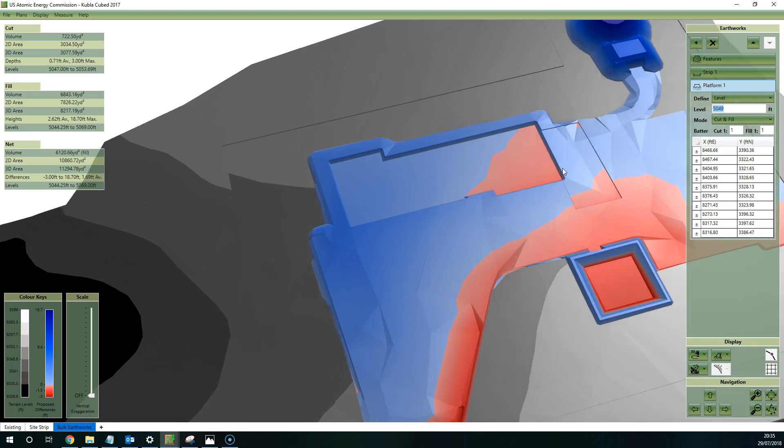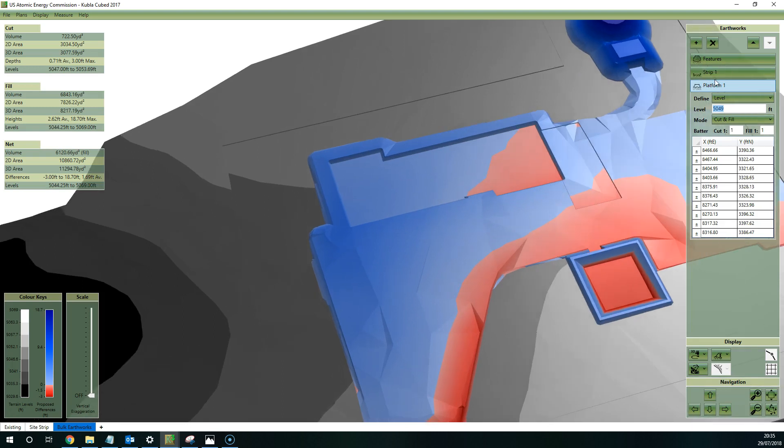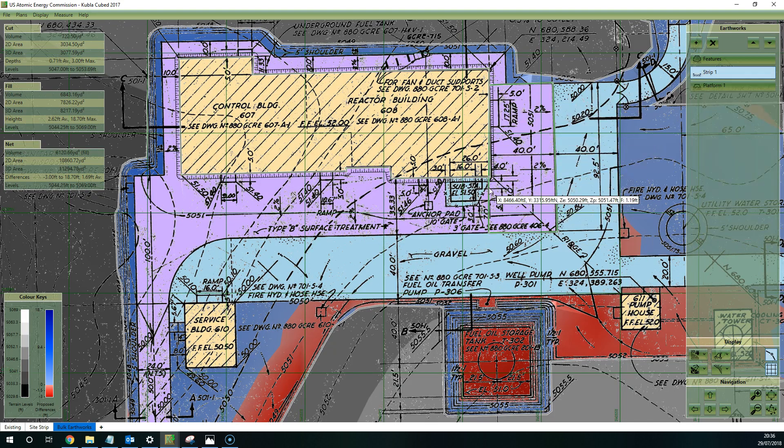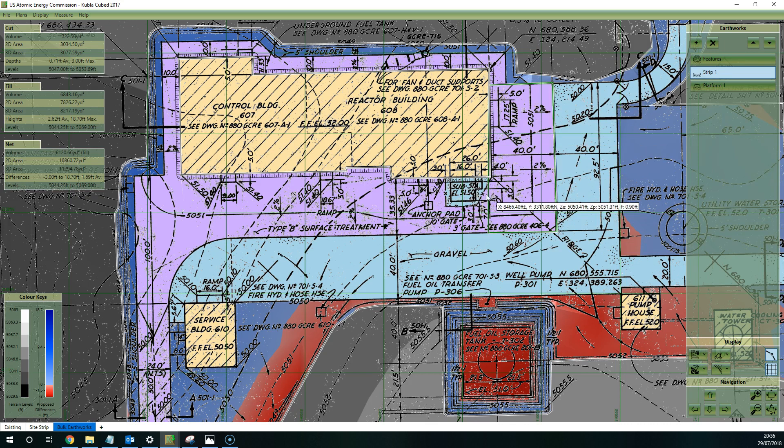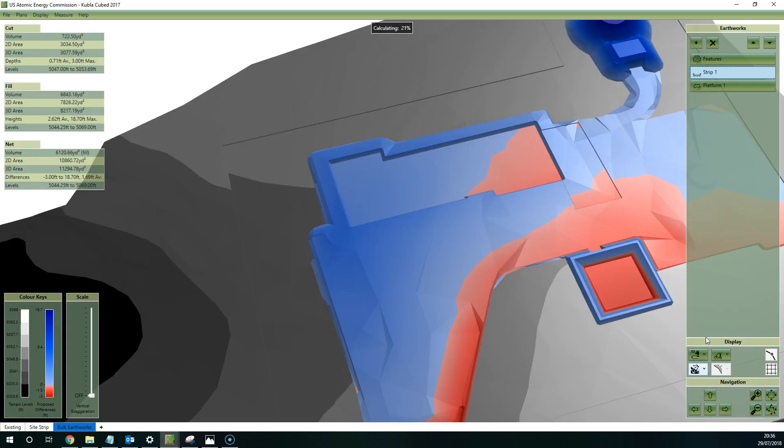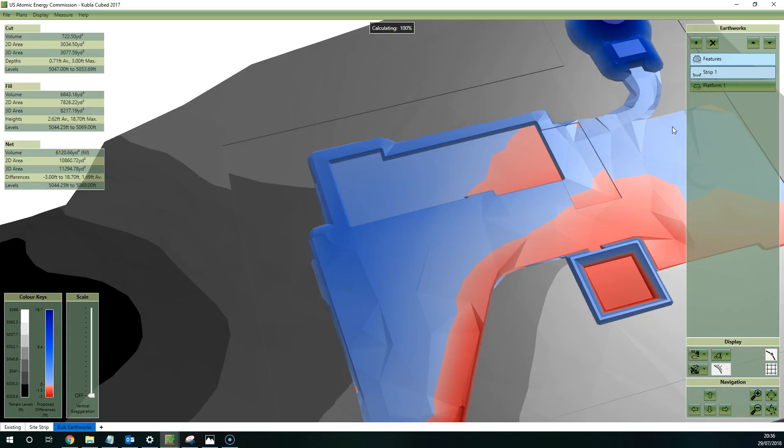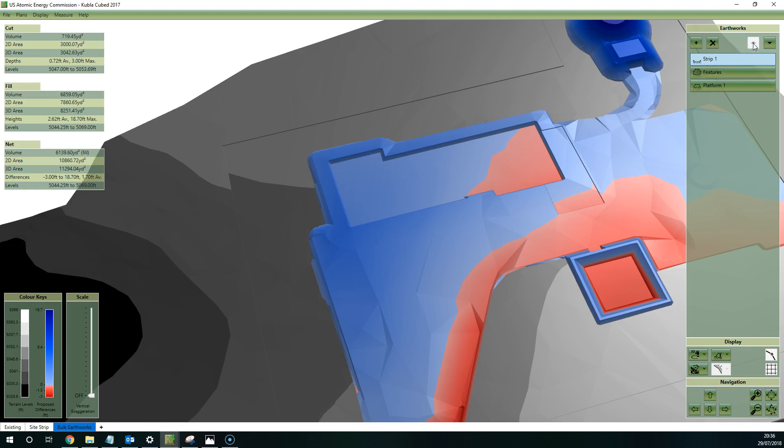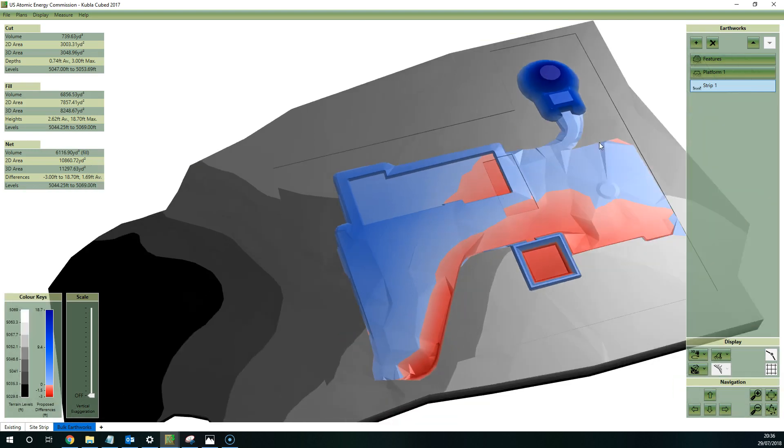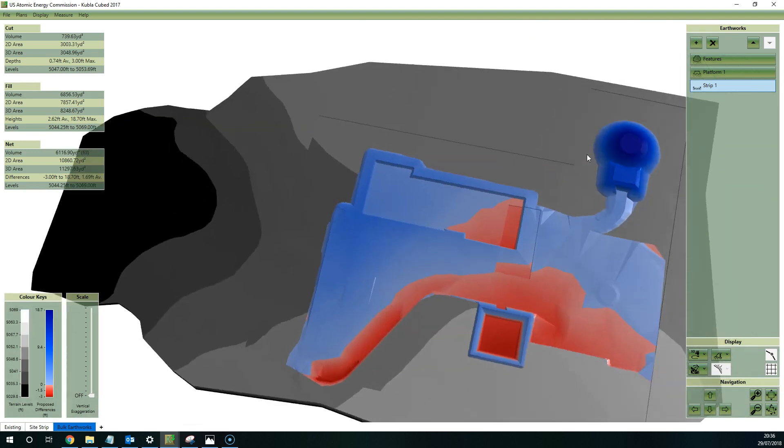Now this shows us something interesting about the calculation order. That strip is being overwritten by the platform, but what if we wanted the strip to actually act on the platform as well? For instance, if we stretch this strip out so it goes over the platform and the feature surface. Now at the moment, because it's in the middle of the two, it will be acting on the feature surface but it won't be acting on the platform. So if we just move it underneath the platform in the calculation order, you can see now that strip is acting on both the platform and the feature surface.